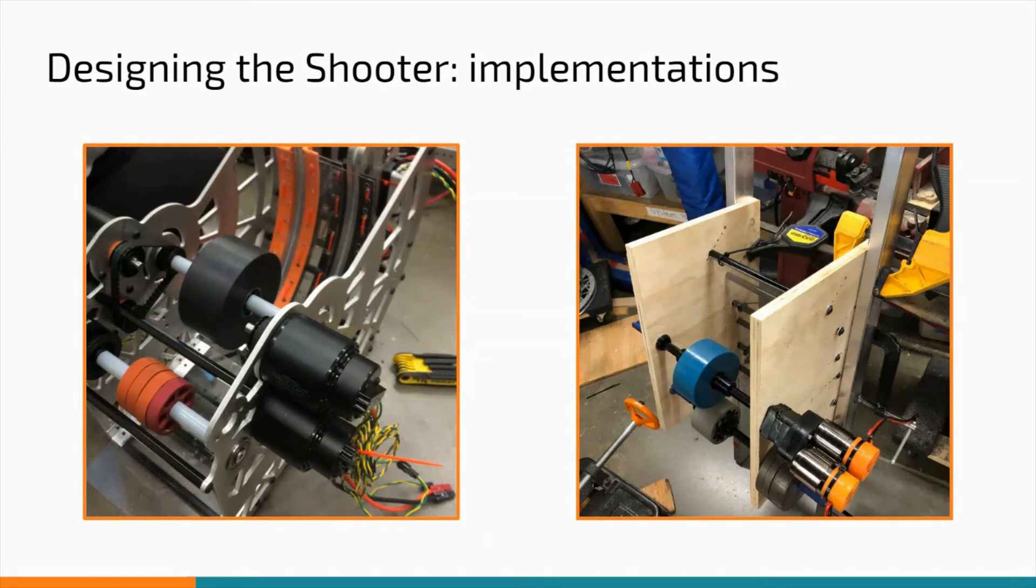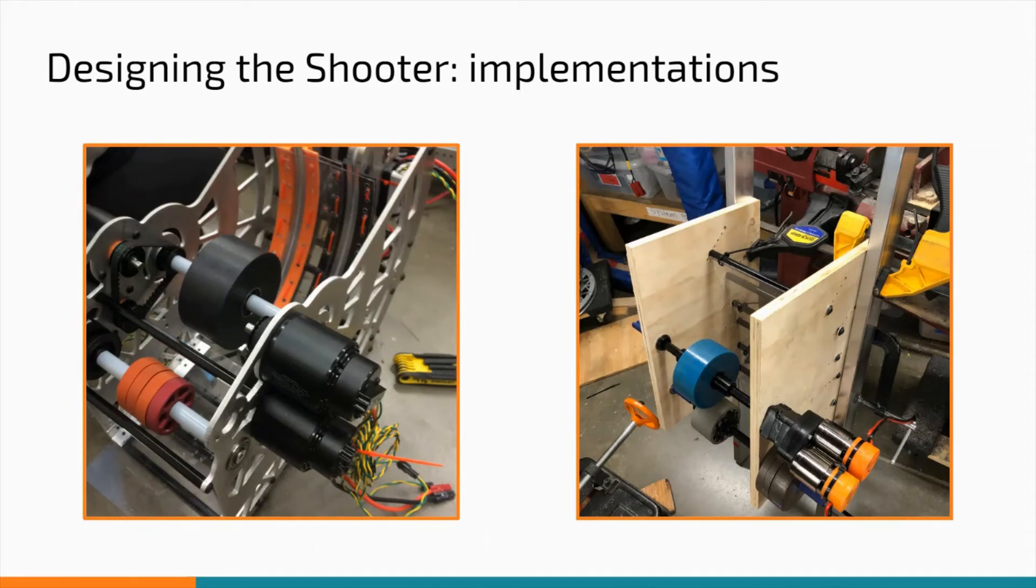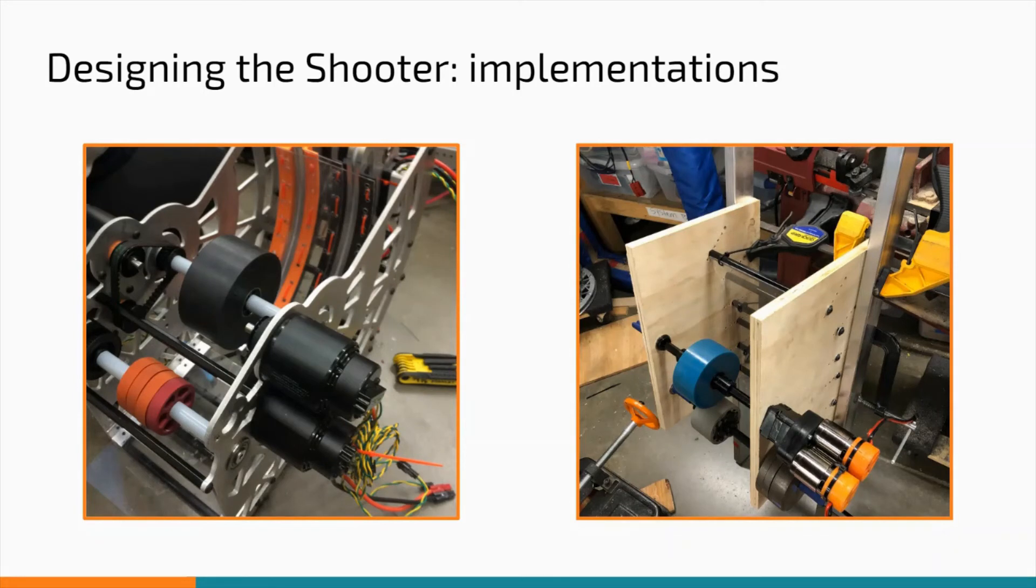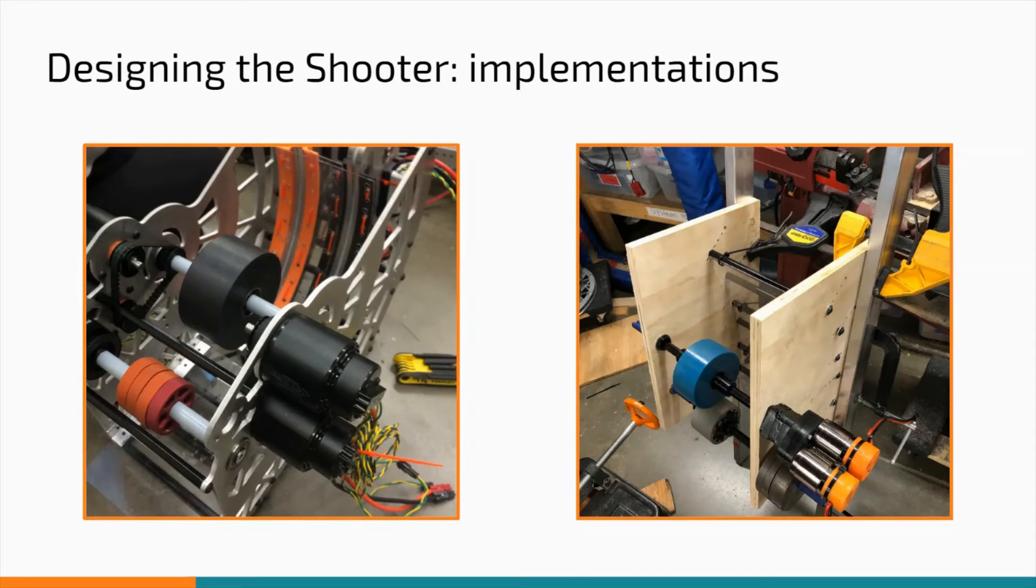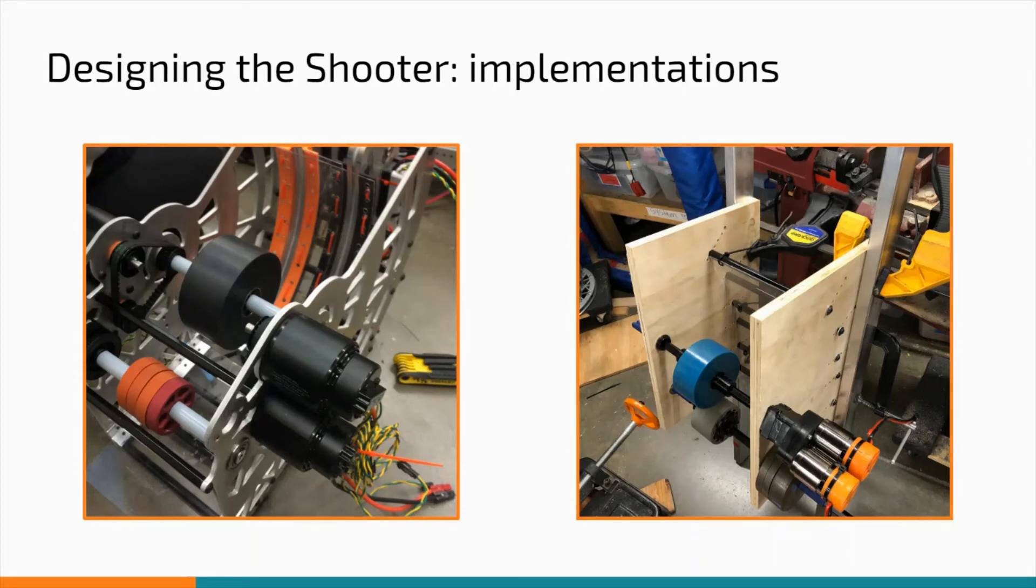As the designer of the shooter, I'm going to talk about how I derived my design from the prototype. To begin, I want to say that the prototype is an opportunity to find out certain things you can't work out through CAD. For the shooter, these things were compression, flywheel size, and material. The final shooter has 2 inches of compression, a 4 inch flywheel, and a polycarbonate hood.